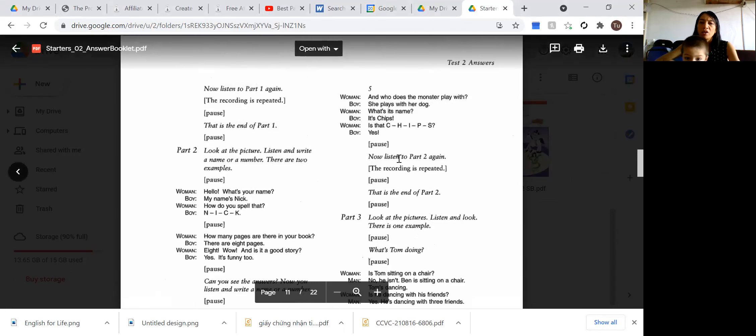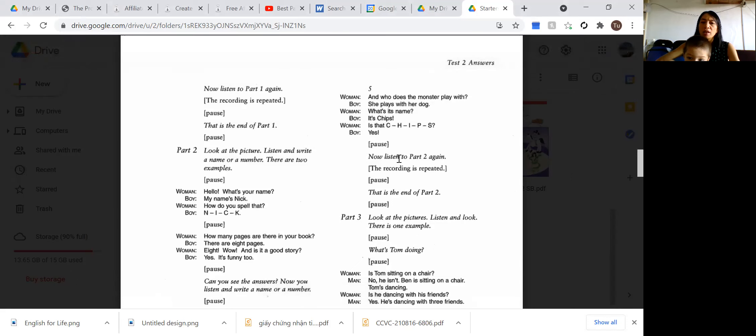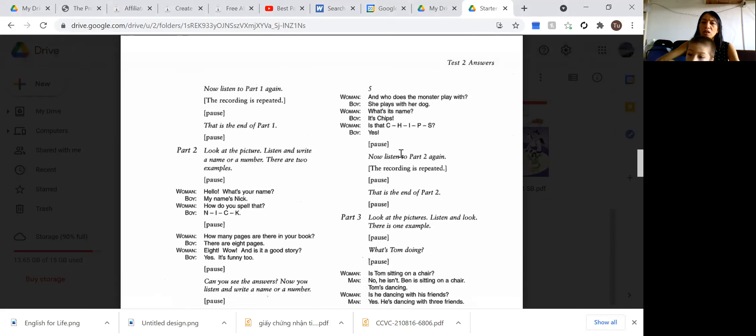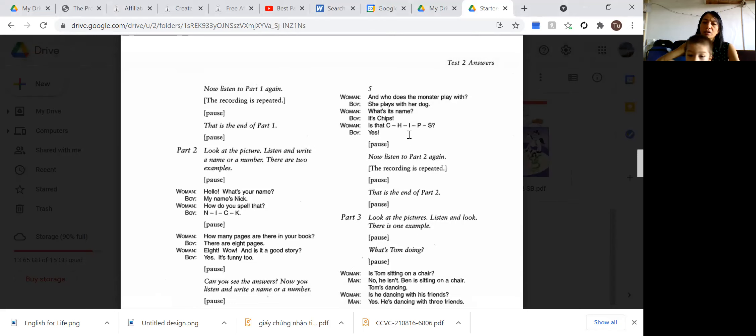And who does the monster play with? She plays with her dog. What's his name? It's Chips. Is that C-H-I-P-S? Yes.